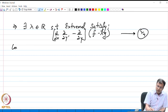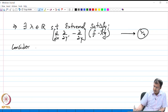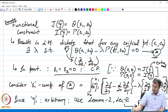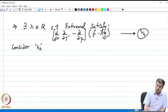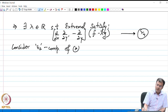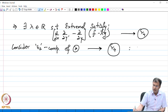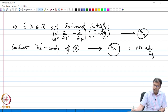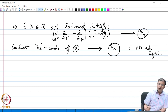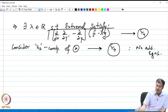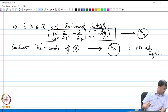Considering the ε₂ component of the gradient condition, we again obtain the same relation R4 — no additional equations arise. What we have found is that for the isoperimetric problem, the necessary condition is R4, the Euler-Lagrange equation.